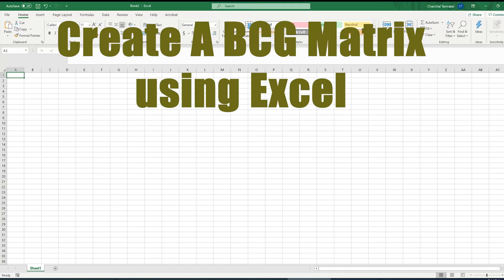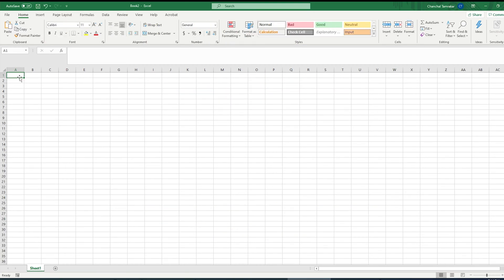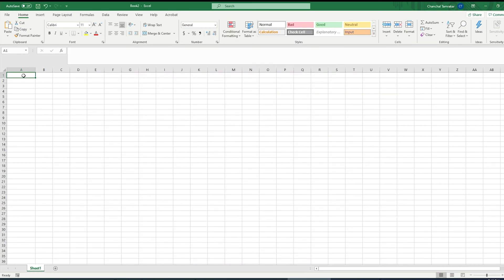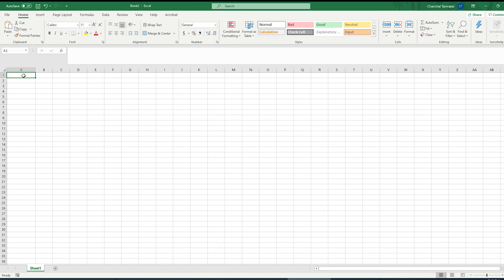Hello everybody. In this video, we are going to learn how to make a BCG matrix using bubble charts. You might have seen my other video about creating a perceptual map using Excel. The numbers and the company are going to be completely hypothetical. To learn more about the BCG matrix, please watch my other video. This video is just to show you how to make a BCG matrix in Excel.